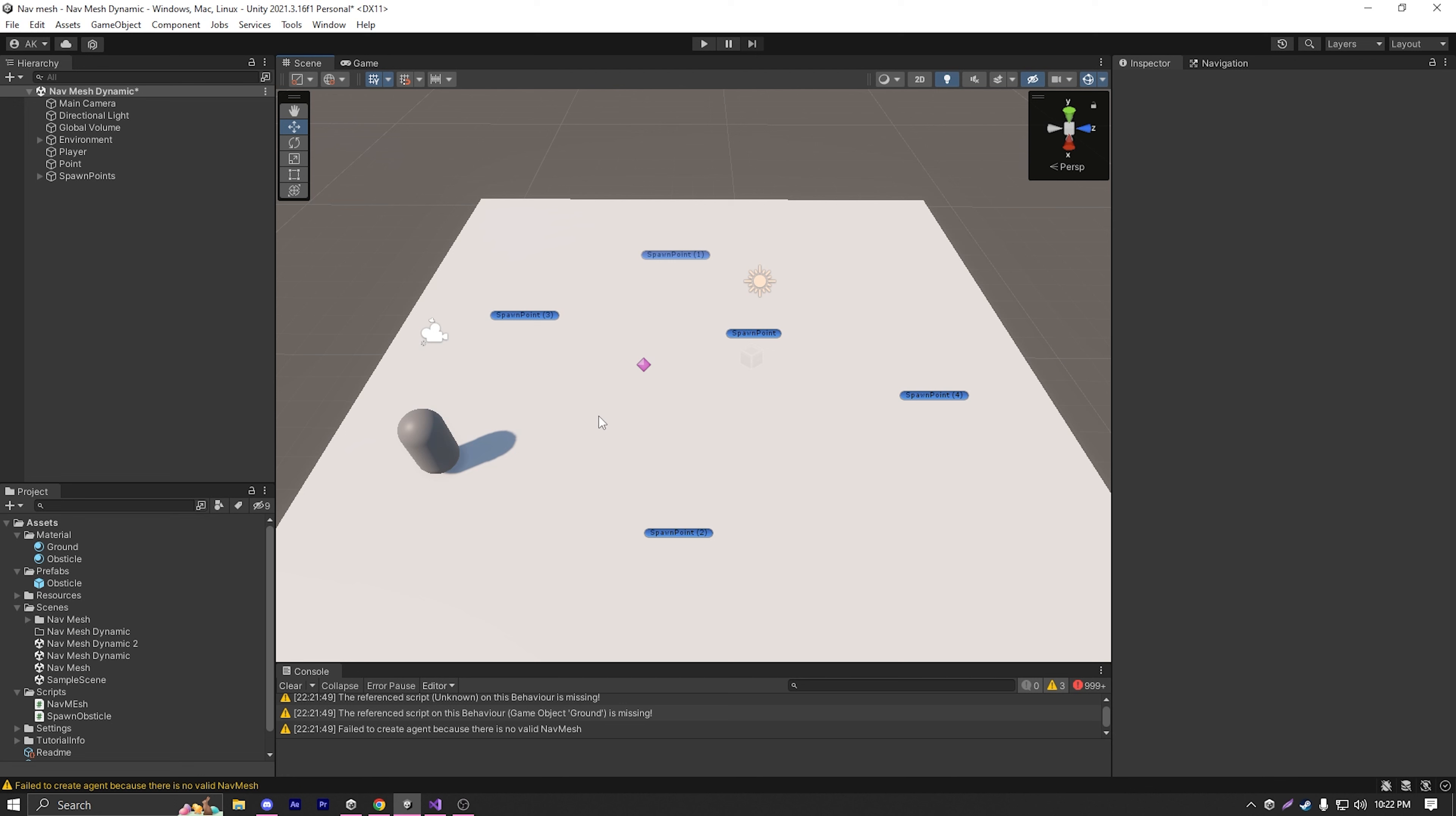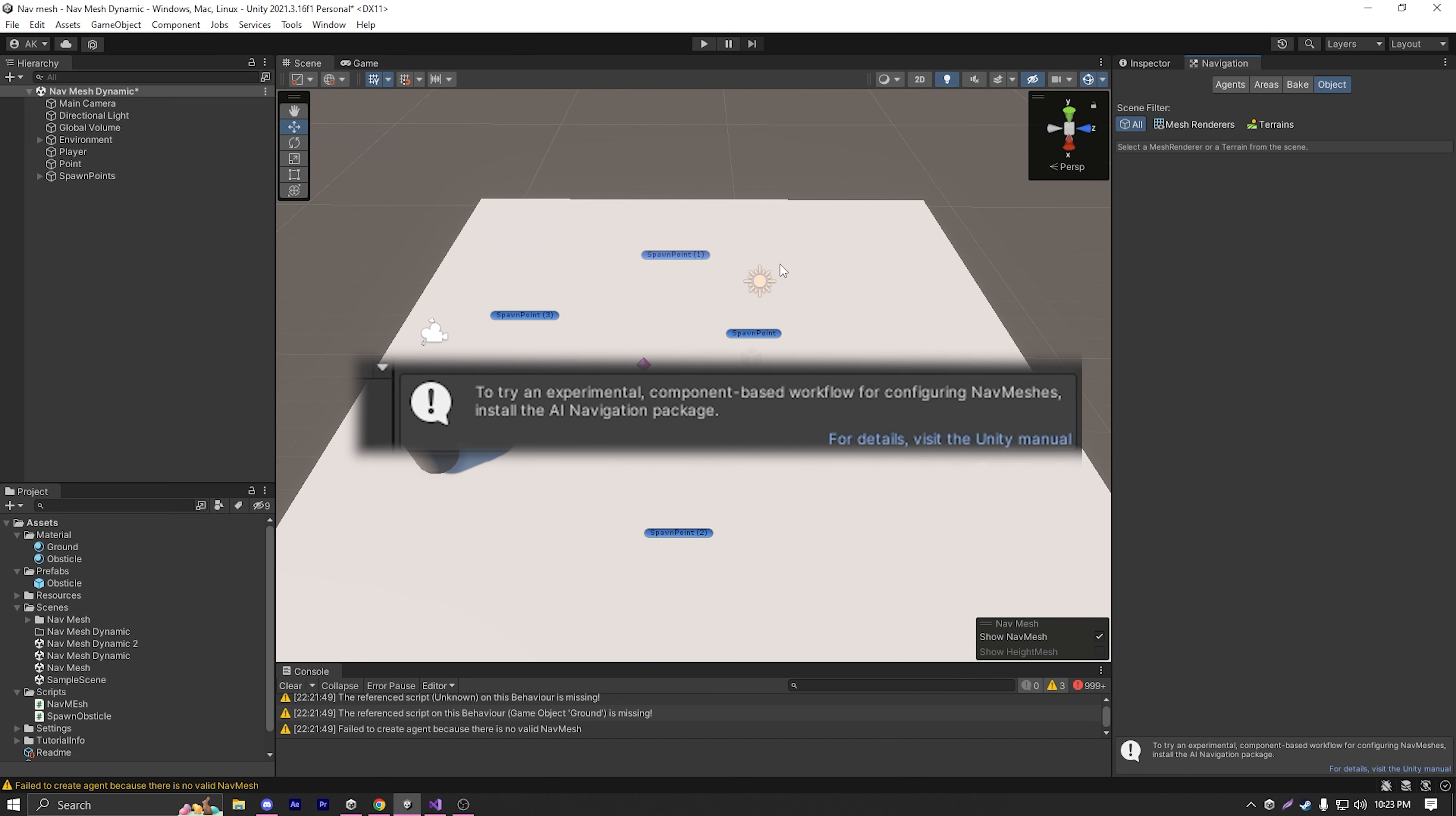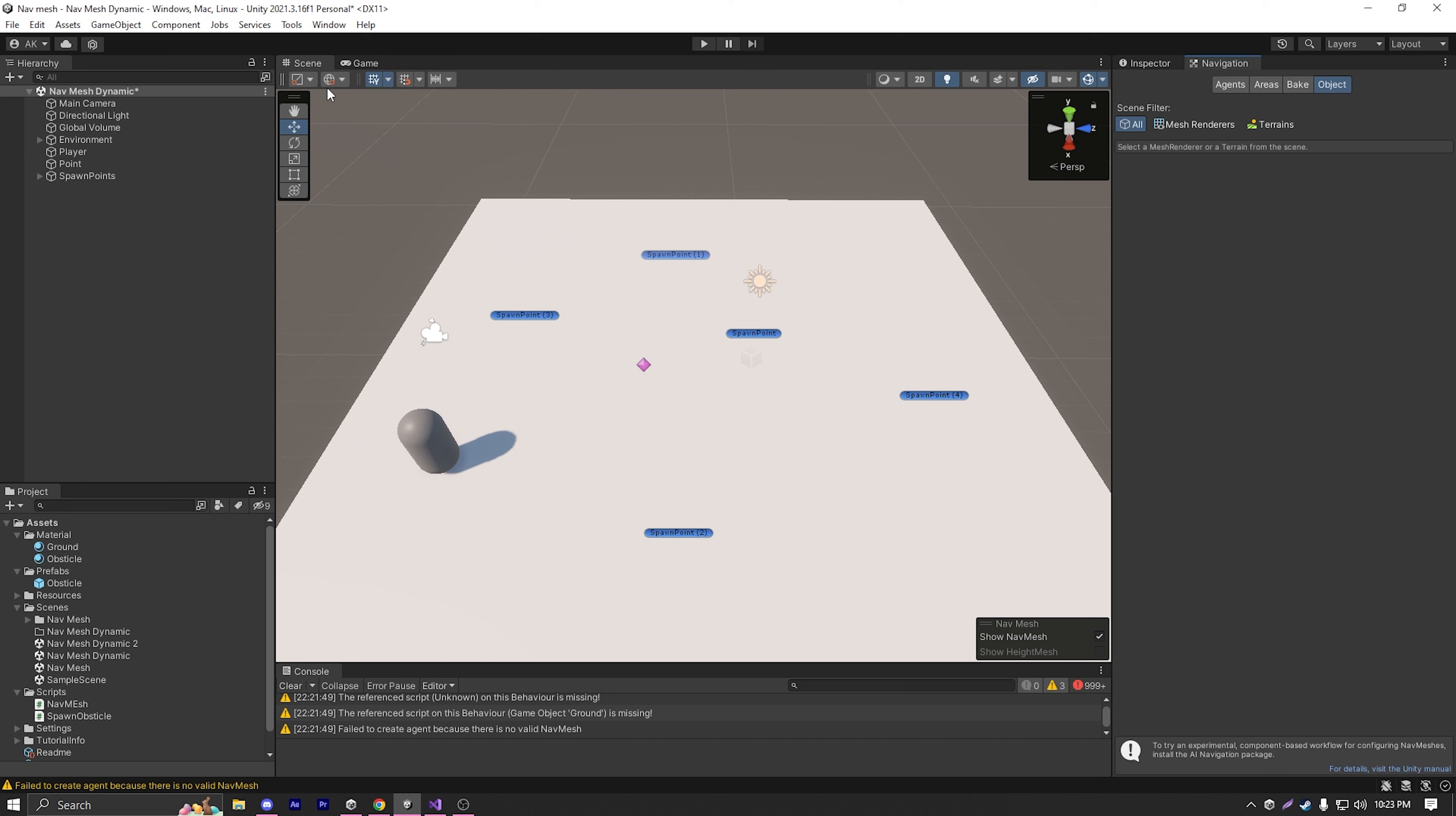In order to generate the nav mesh at runtime, we can do that with the version of nav mesh that comes shipped with Unity. As you can see in the navigation window in the bottom, to try an experimental component based workflow for configuring nav meshes, install the AI navigation package. So that means in order to generate the nav mesh at runtime, we'll need to work with an experimental package.